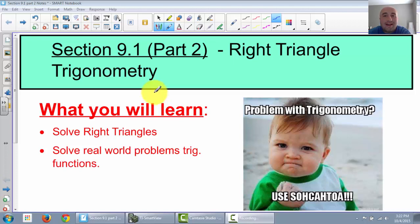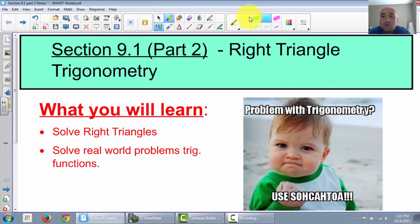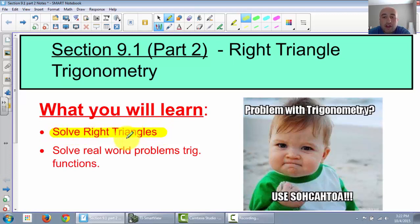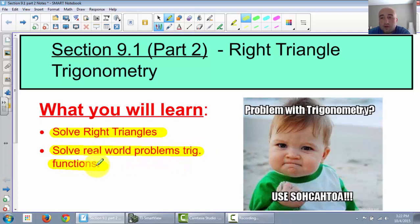Alright, welcome to the last portion of section 9.1, Right Triangle Trig. What we're going to talk about in this one is we're going to learn how to fully solve right triangles - solving for everything. And we're going to do a real-world example to show you how someone might possibly use this in real life.